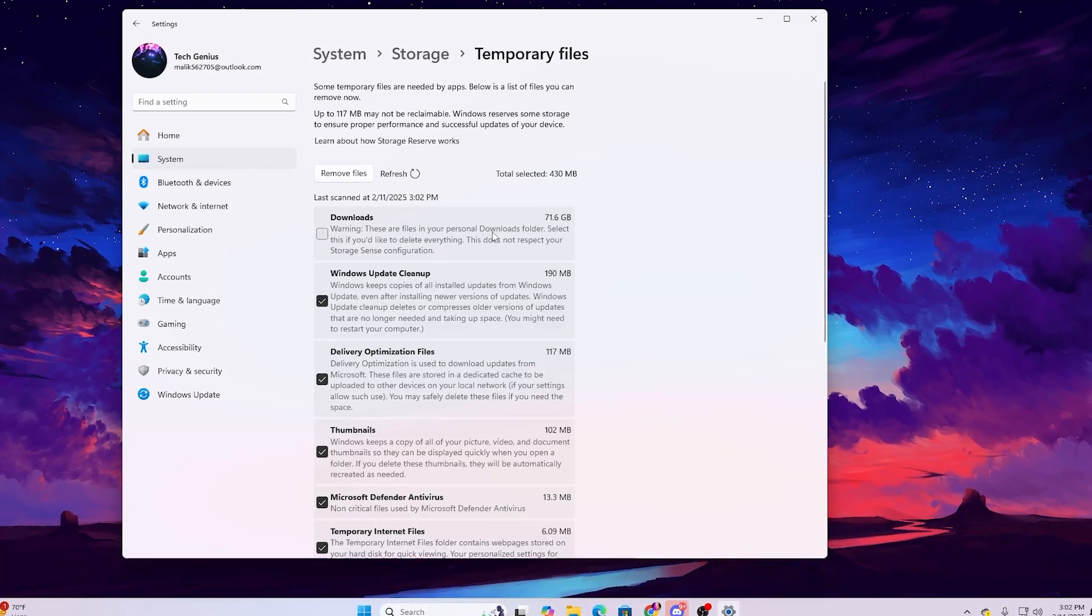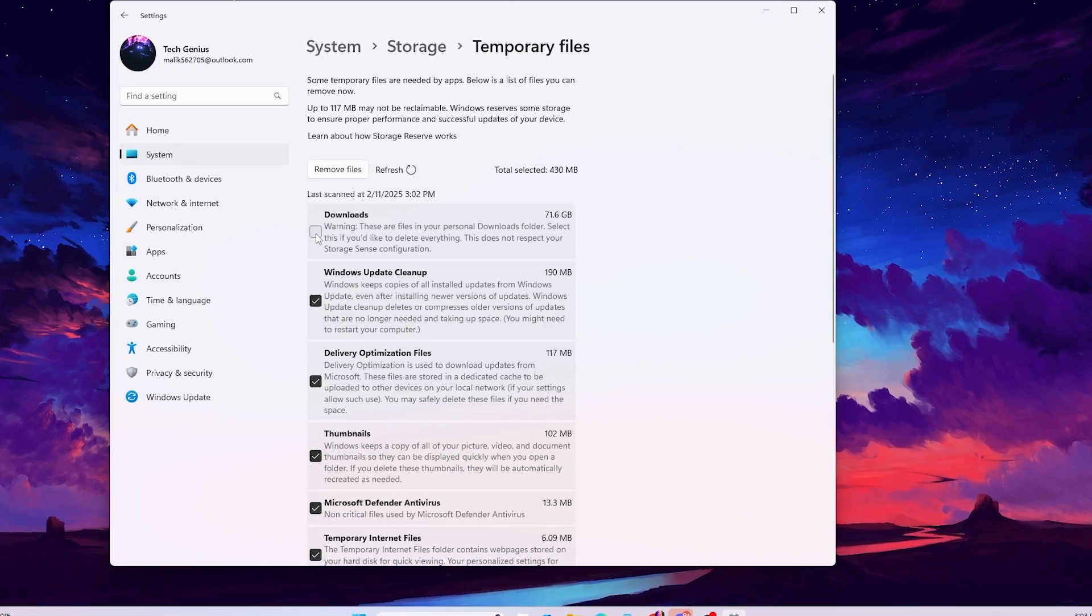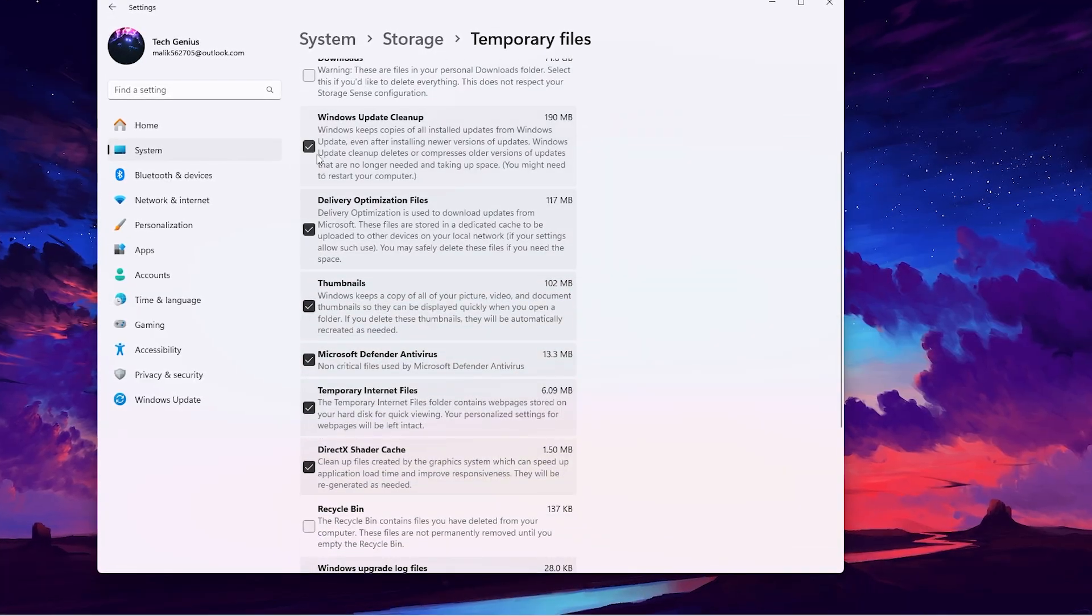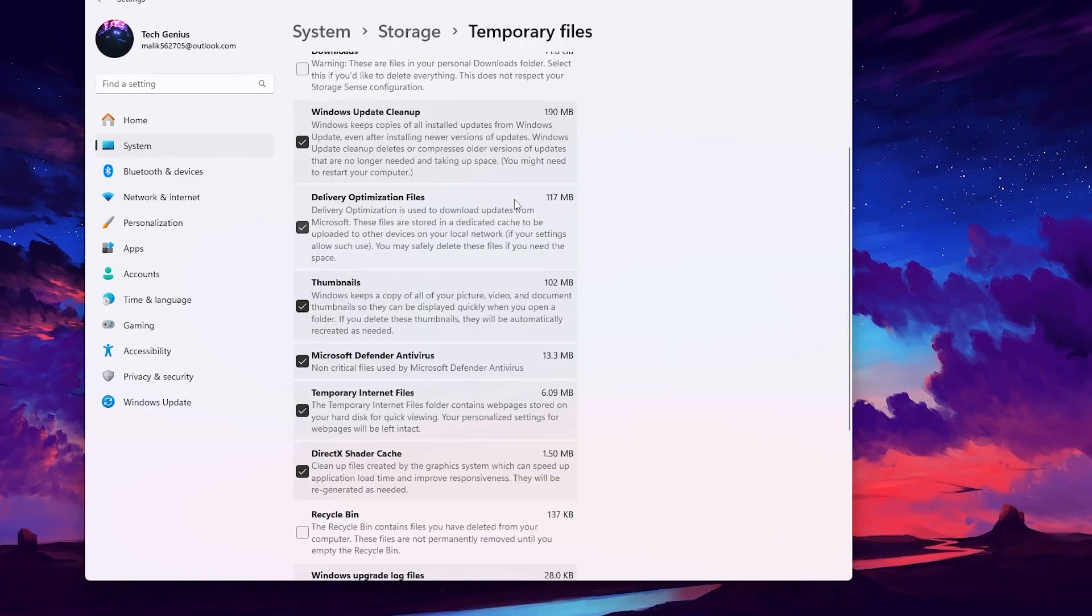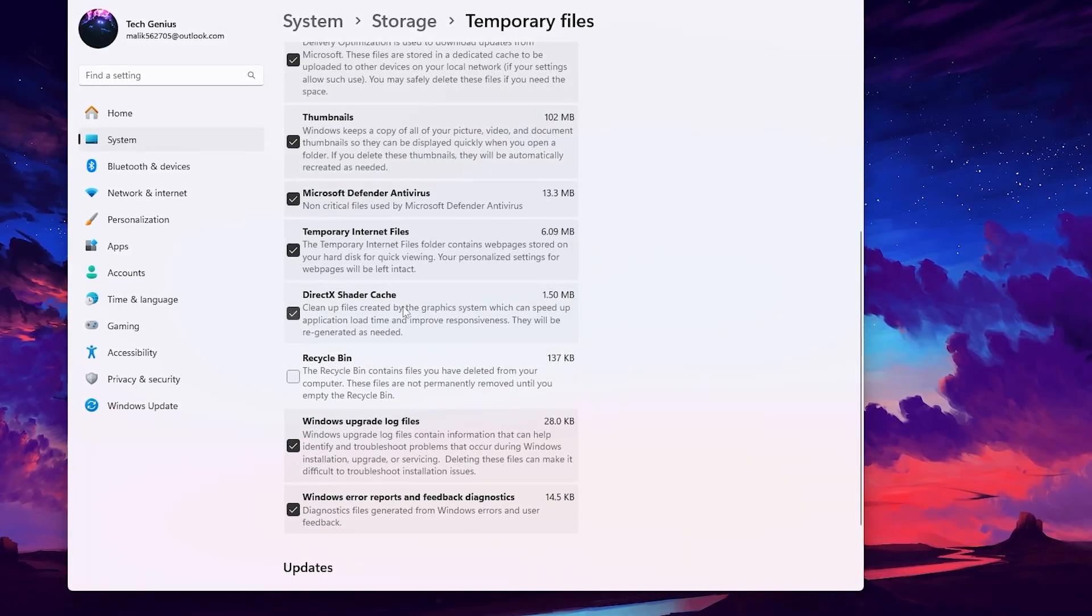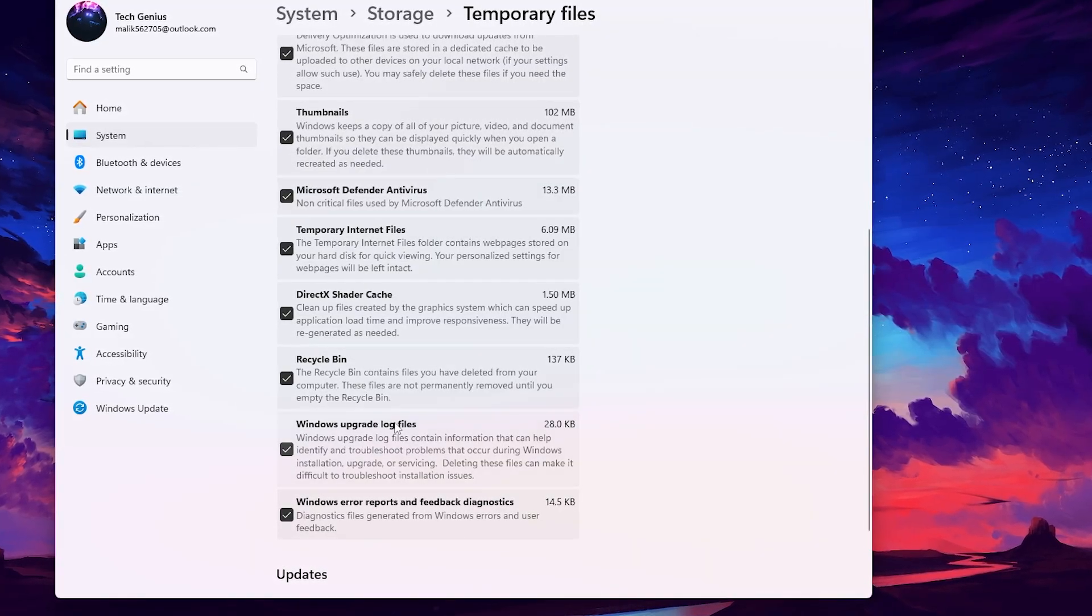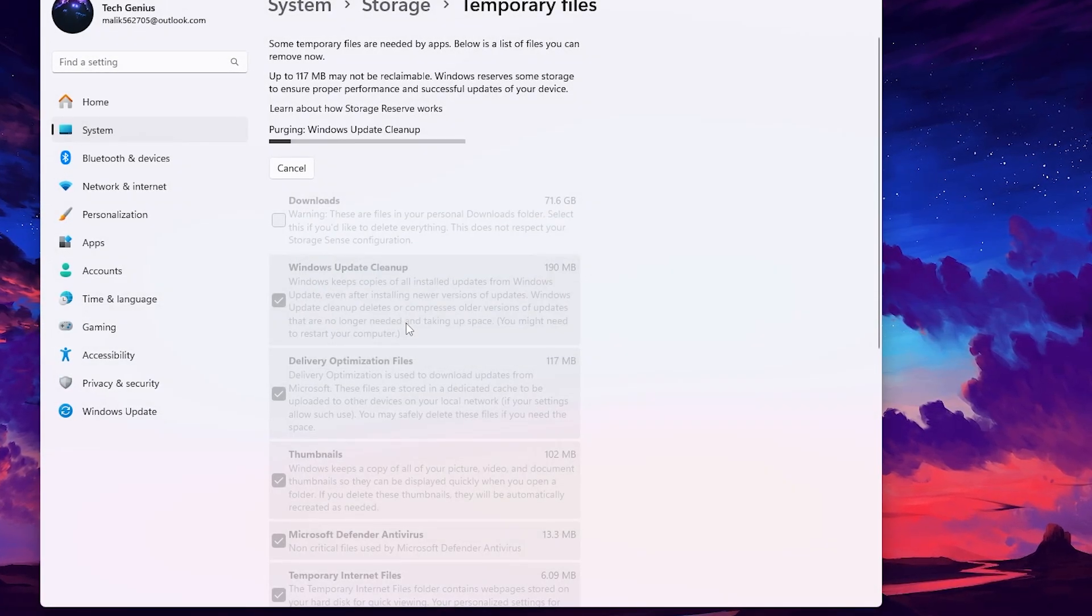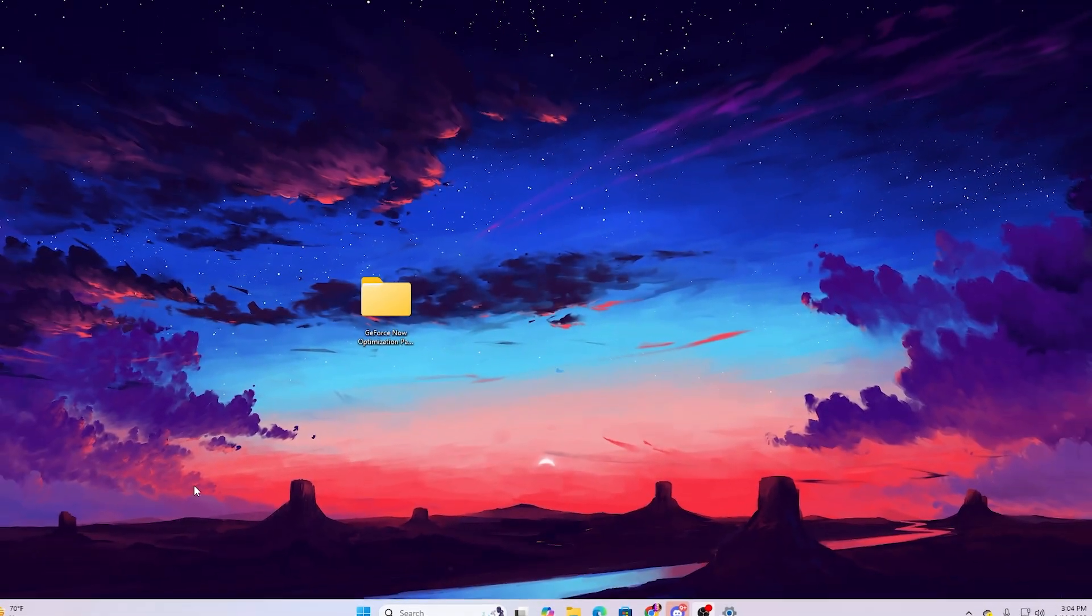You need to go straight toward this temporary file option where you will find all the junk and temporary files. First, uncheck the downloads box because this can have some personal data. Check mark all the other boxes including Windows update cleanup, delivery optimization, thumbnails, Microsoft Defender antivirus, temporary internet files, and DirectX shader cache. Also check mark the recycle bin, then scroll up and click remove files. Hit continue to delete and remove all this junk data.